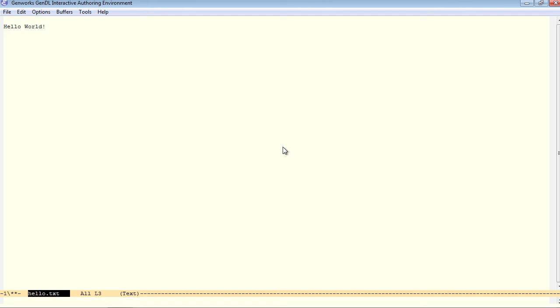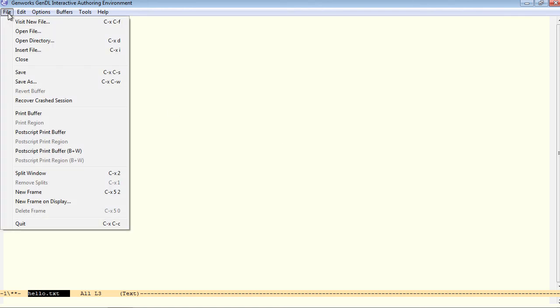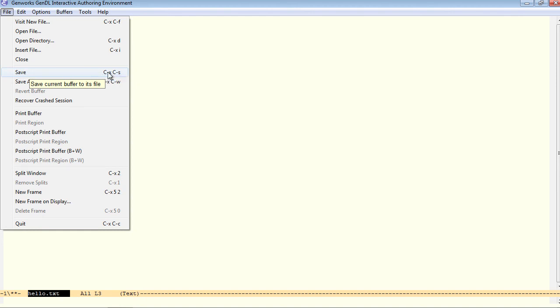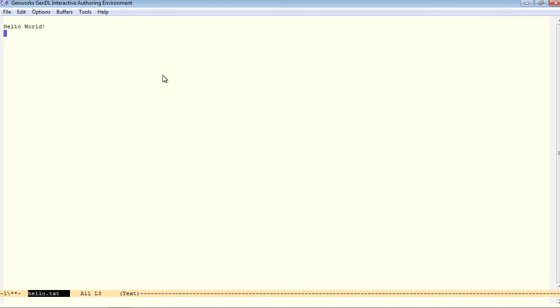Now to save the file, I can say file save. We see right here the command for that is ctrl-x, ctrl-s. That's normally what I would use, ctrl-x, ctrl-s. Now the file has been written.